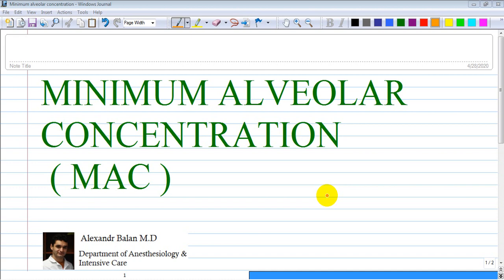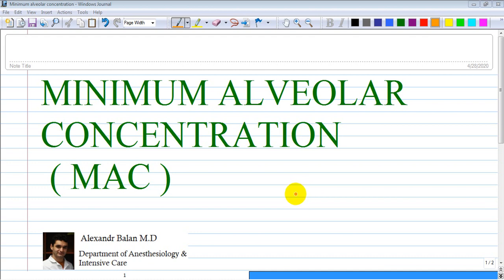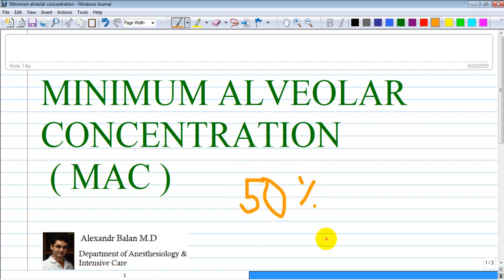Minimum alveolar concentration, also known as MAC, is a measure of potency. It is defined as the minimal alveolar concentration at steady state — a constant concentration of the drug — that prevents reaction to a standard surgical stimulus, specifically a skin incision, in 50% of subjects at 1 atmospheric pressure.